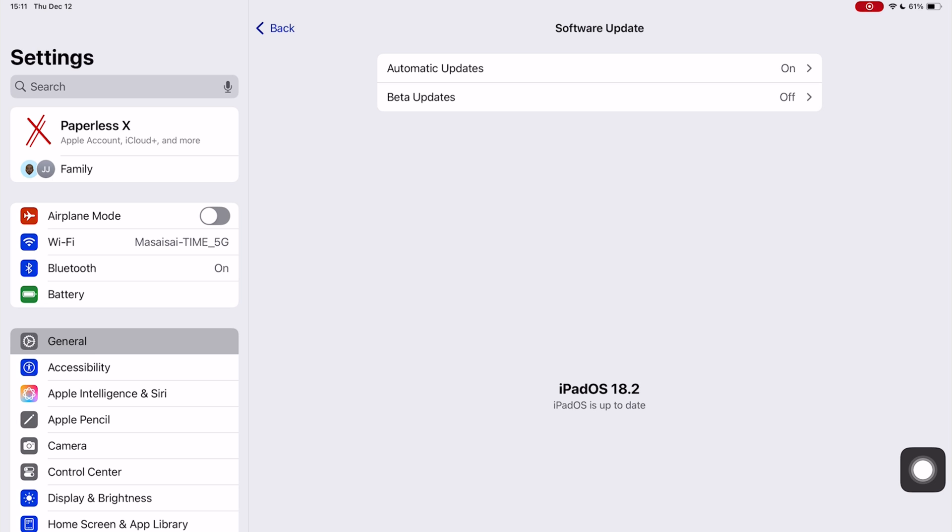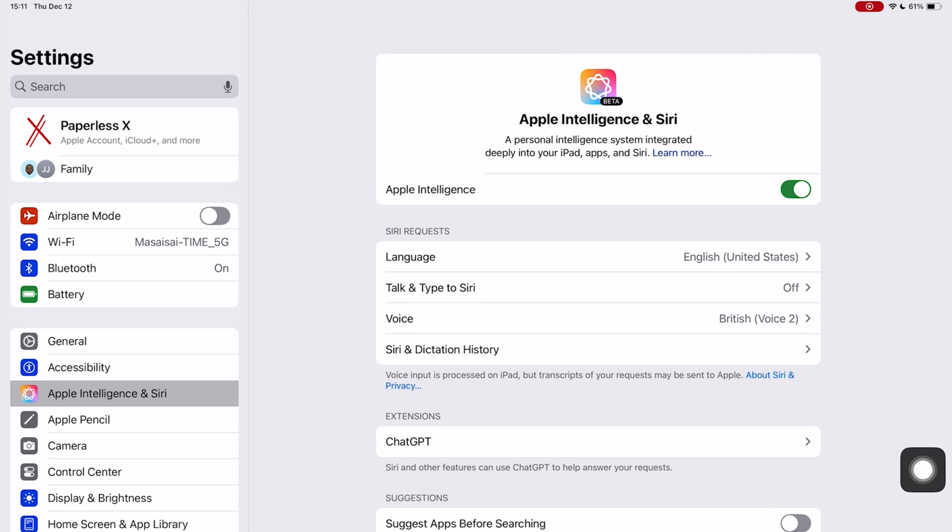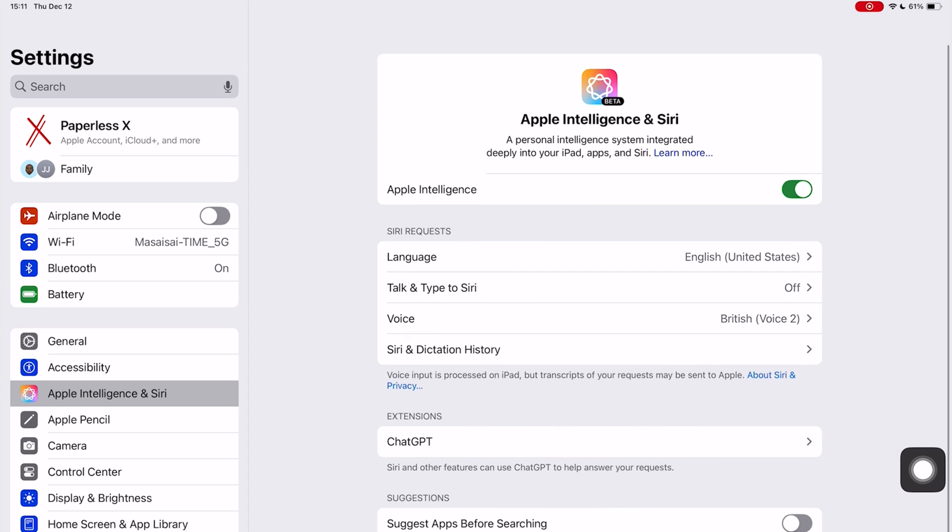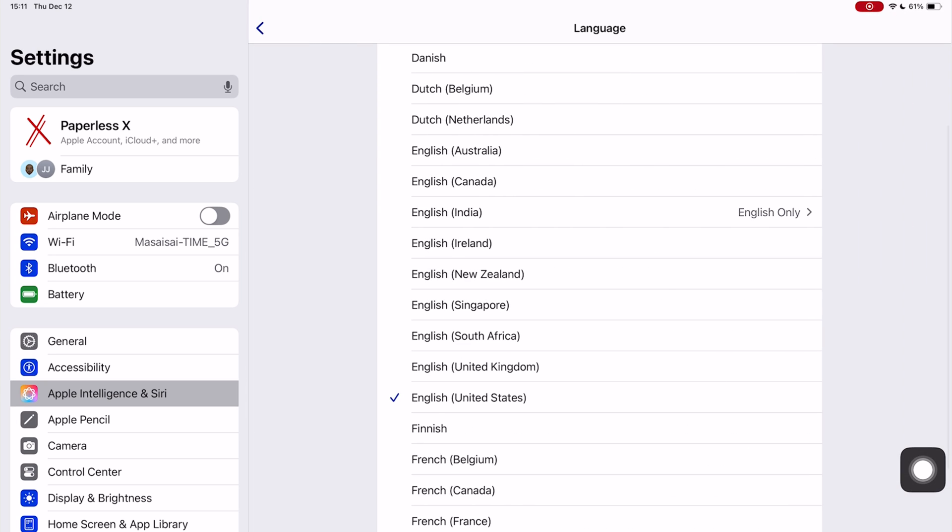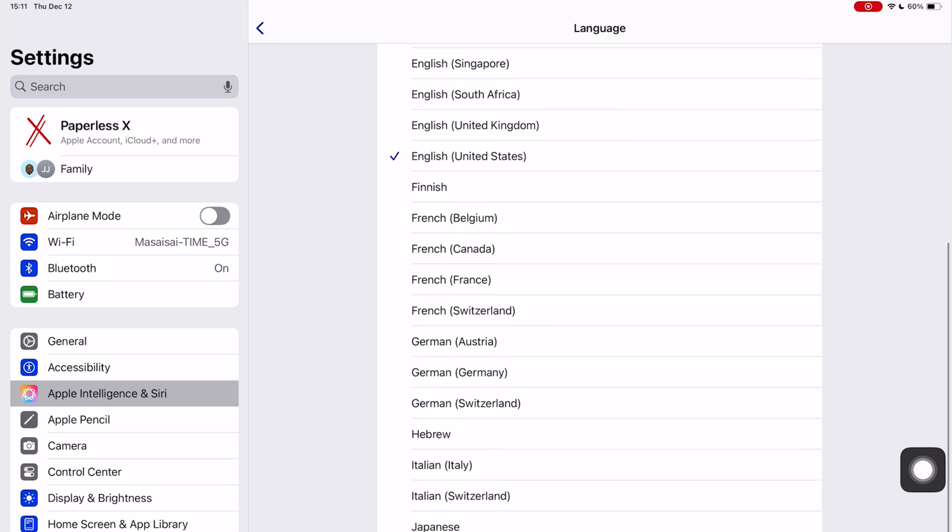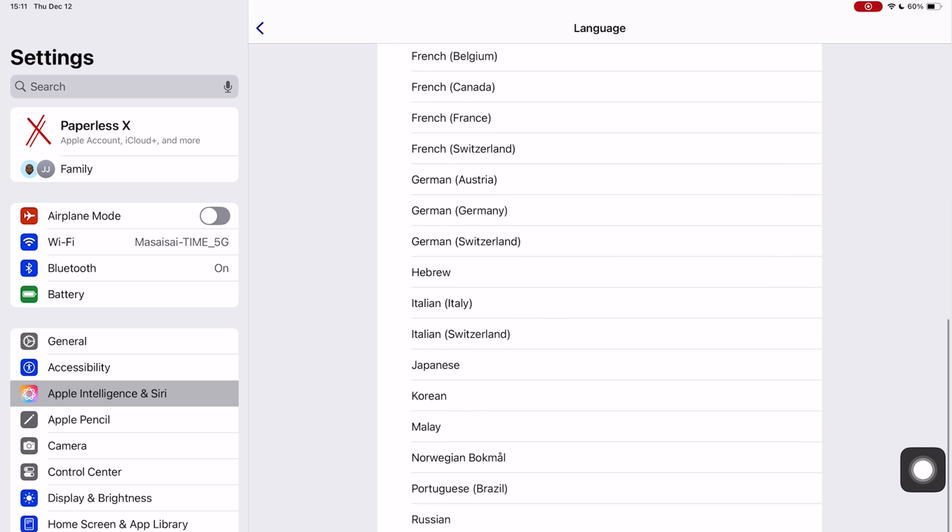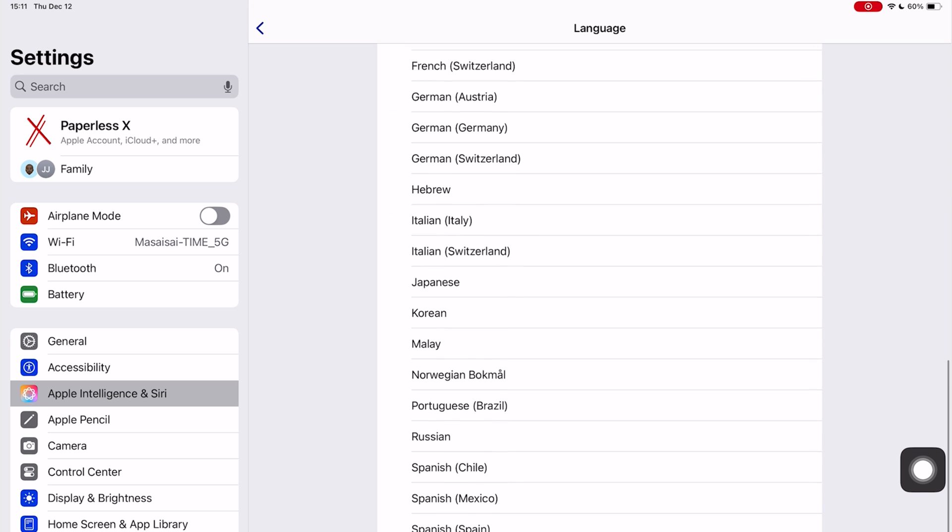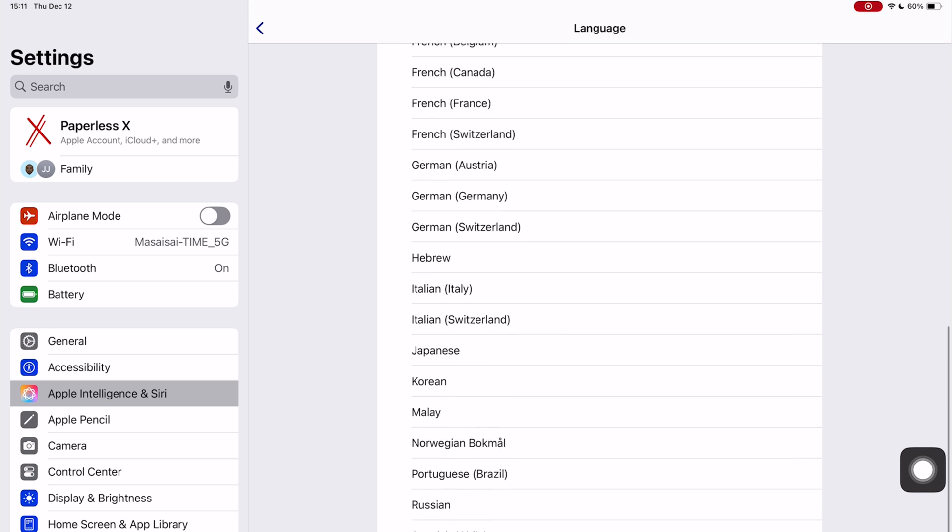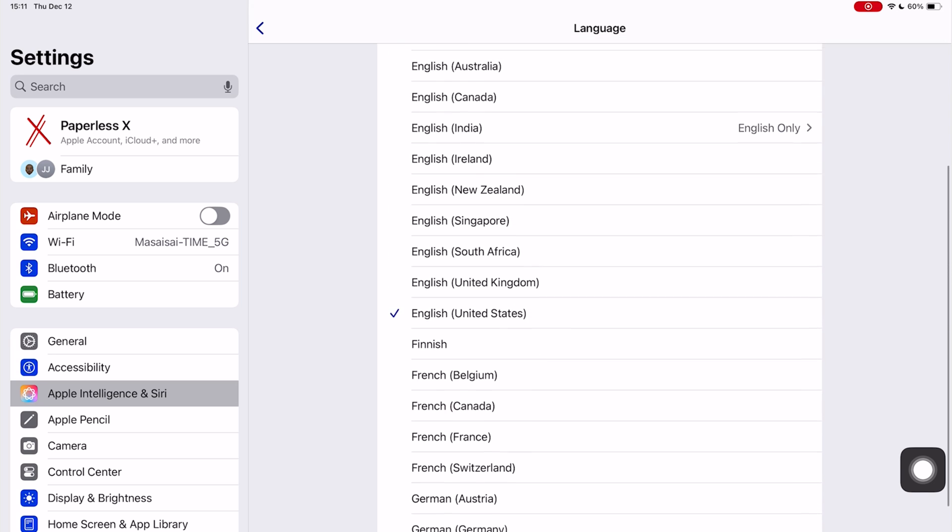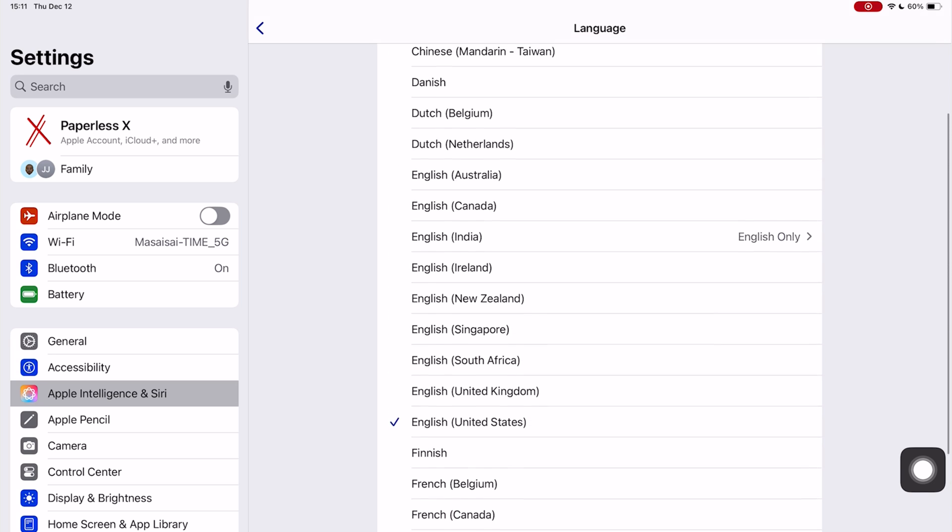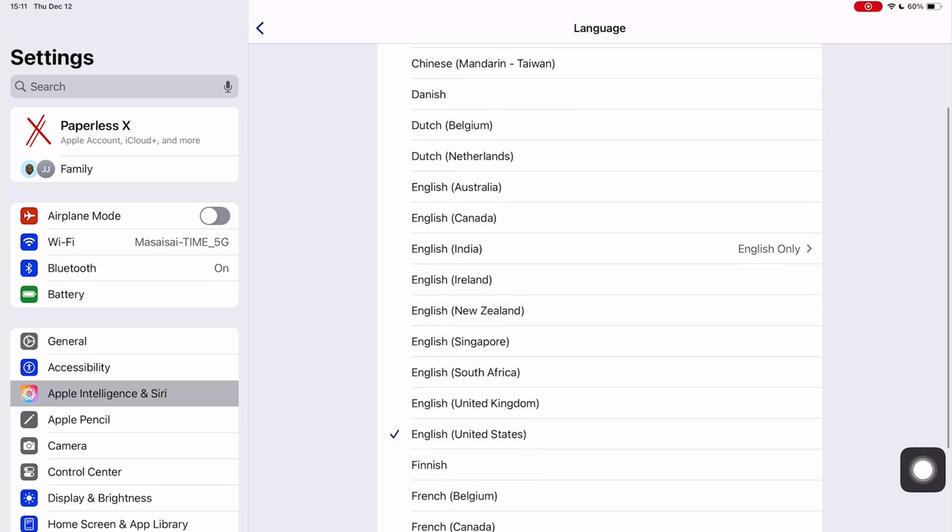Apple Intelligence now supports more languages since the last time we looked at it. We're happy to see this many languages for writing tools.